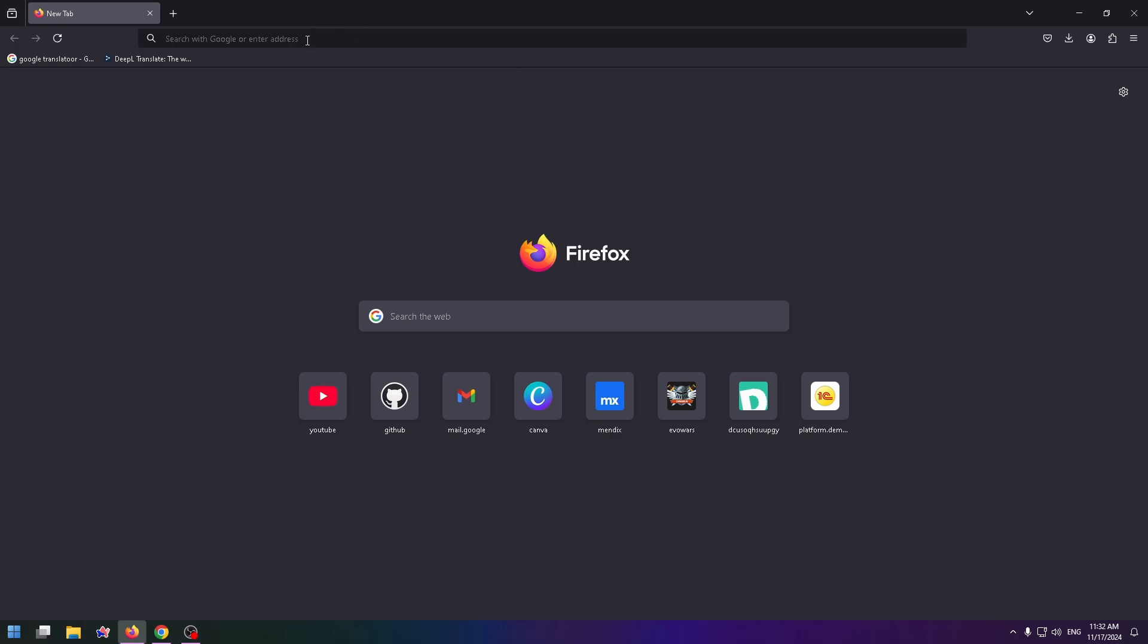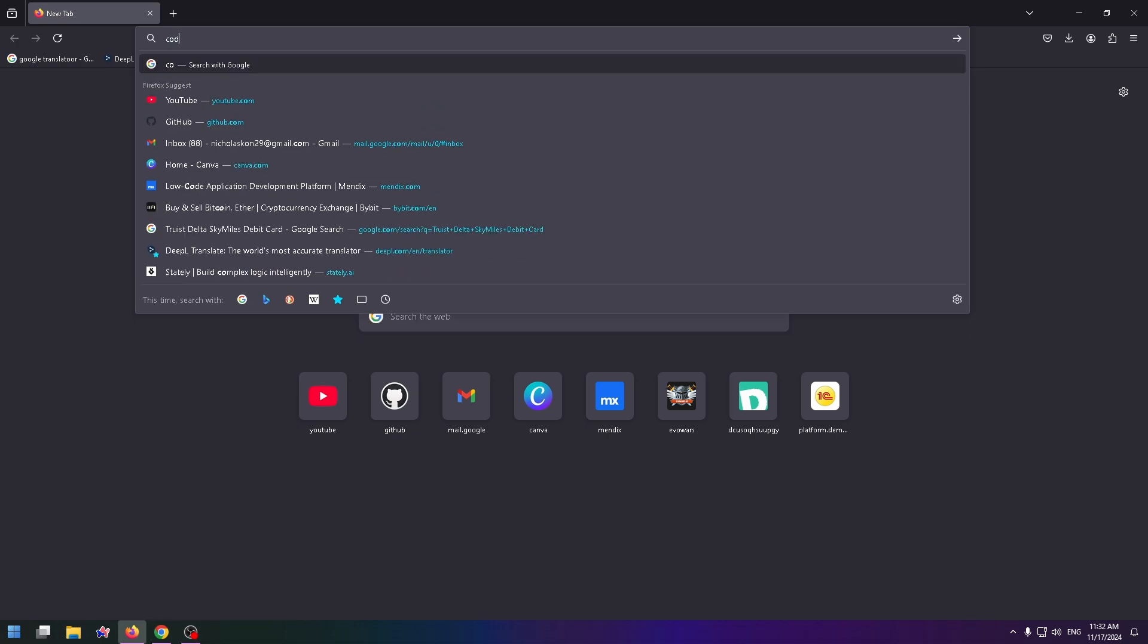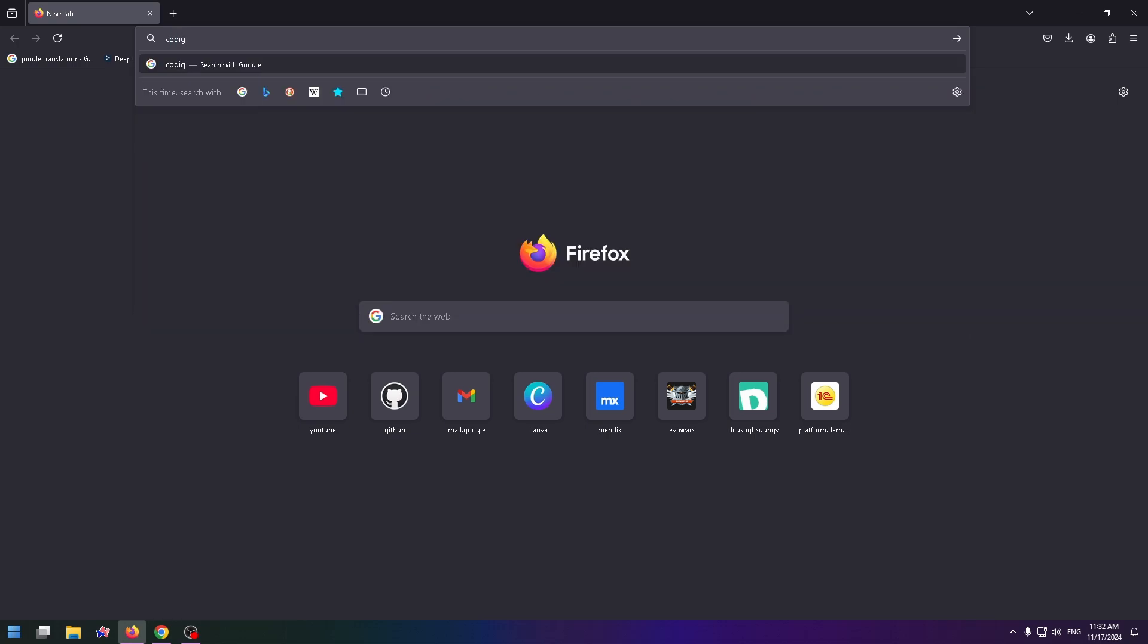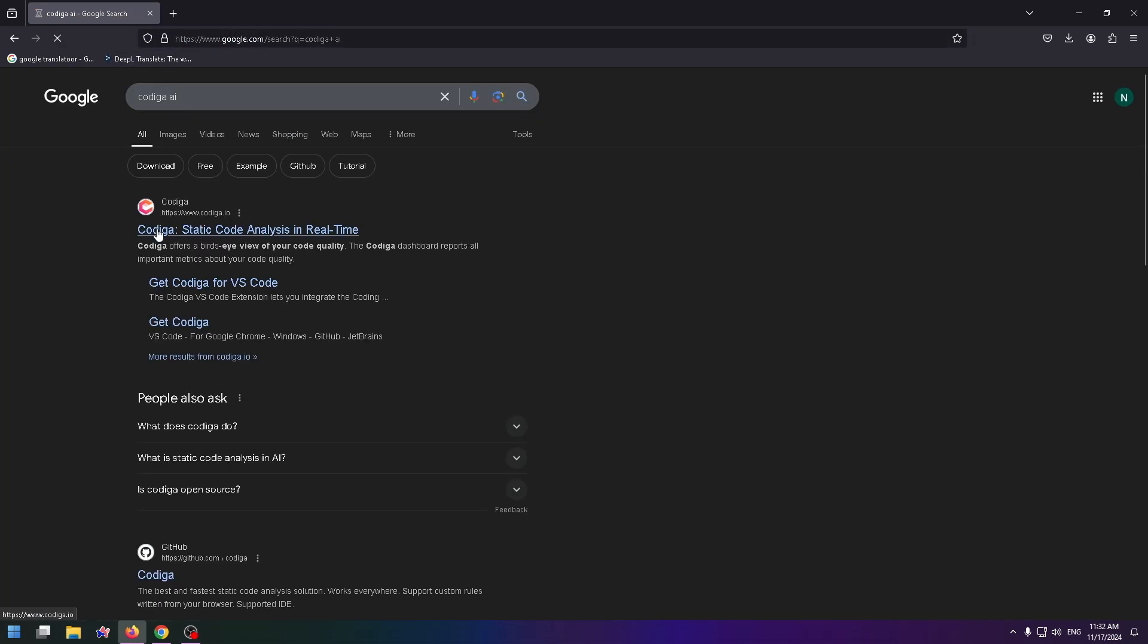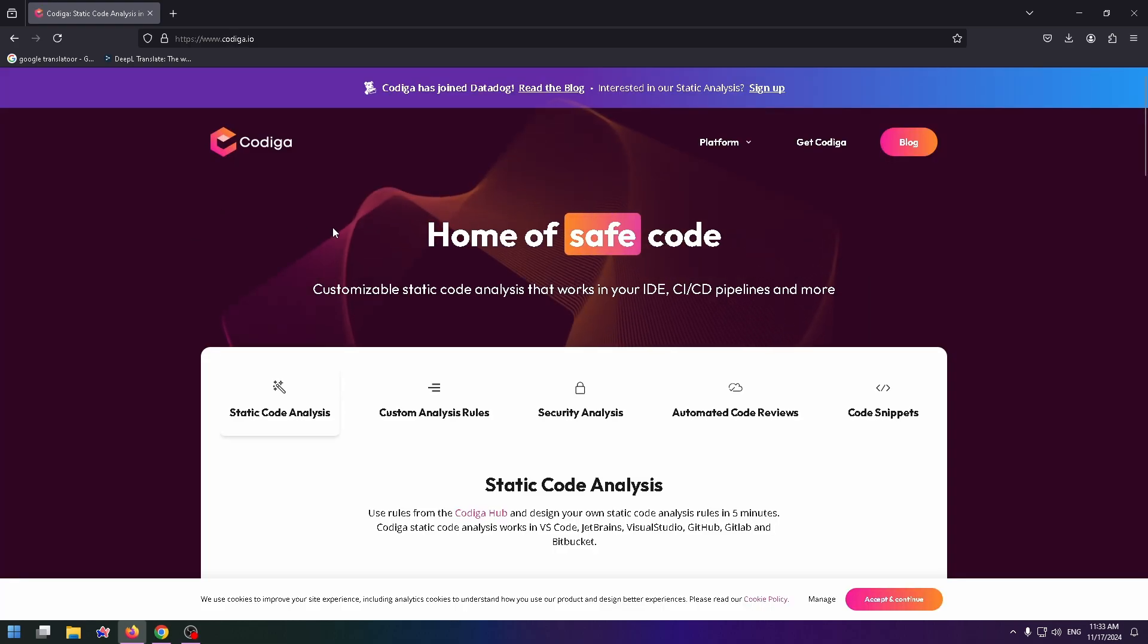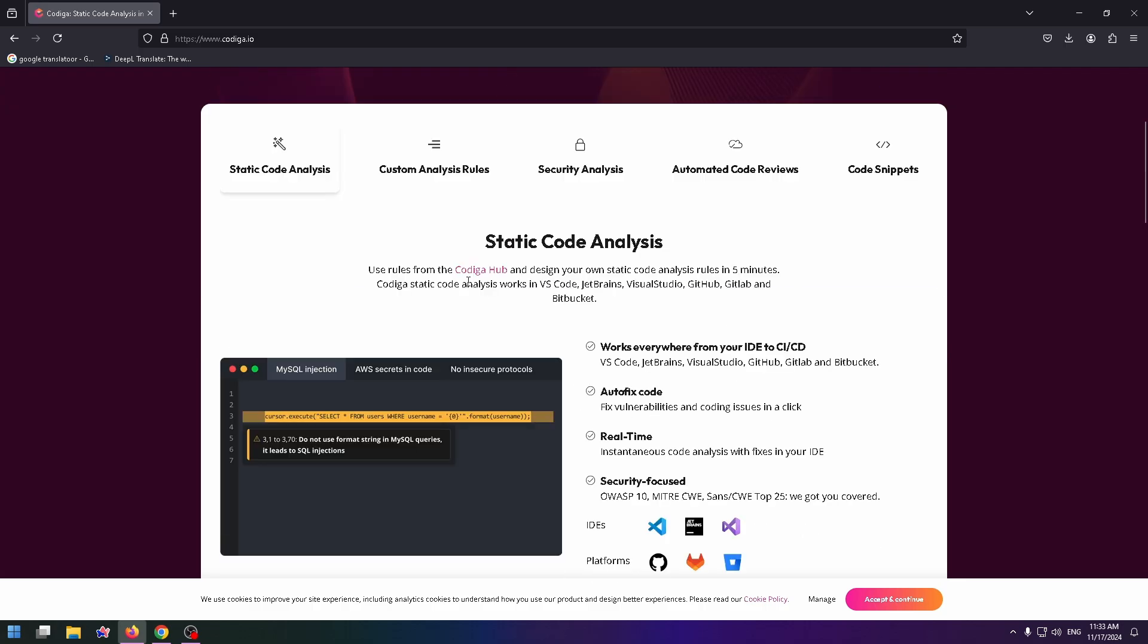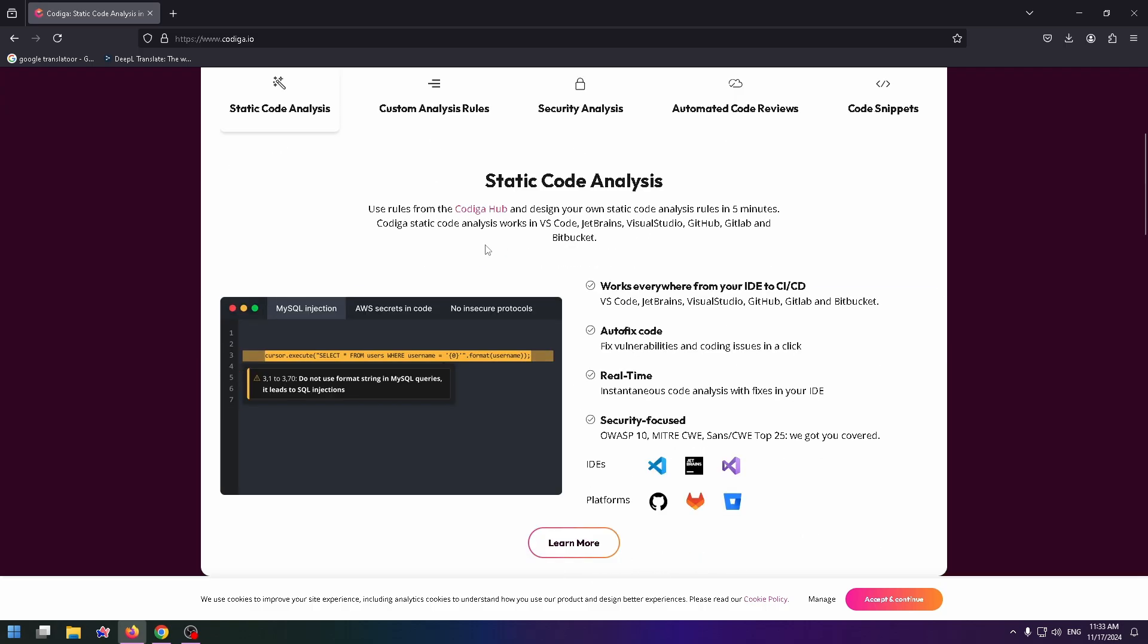Firstly, let's type in the search box Codega AI and click on the first link. Codega static code analysis in real-time. Click on it and here's the official website. Home of clear and safe code. Static code analysis. This is how it looks like.